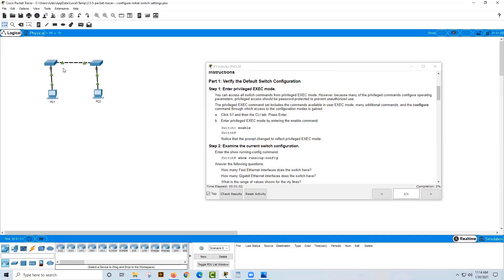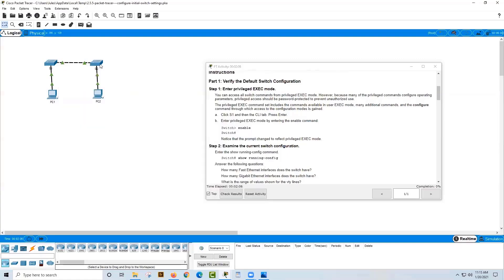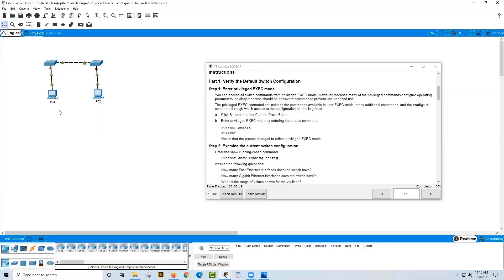The crossover cable is more of a legacy thing because we now have something called AutoMDIX — you'll learn about that in module 4. S1 and S2 are connected by a crossover copper cable because they are the same type of device. PC1 and PC2 use a straight-through copper cable to connect to their respective switch.